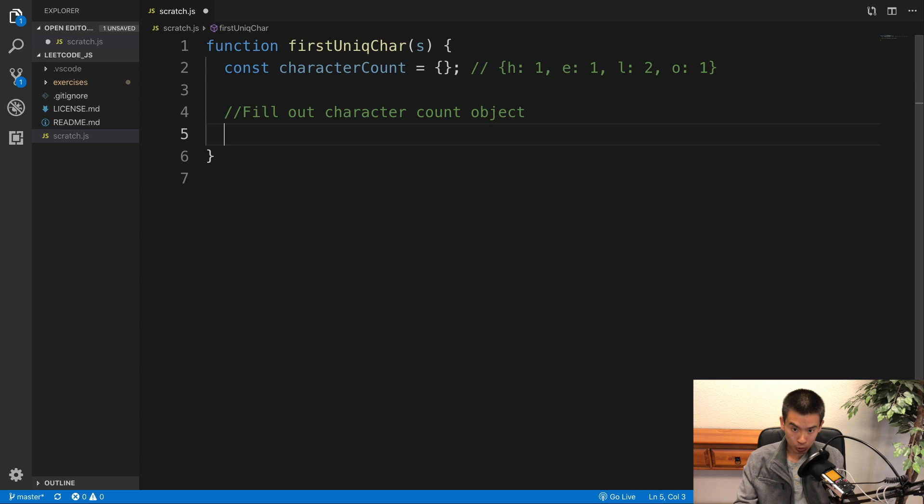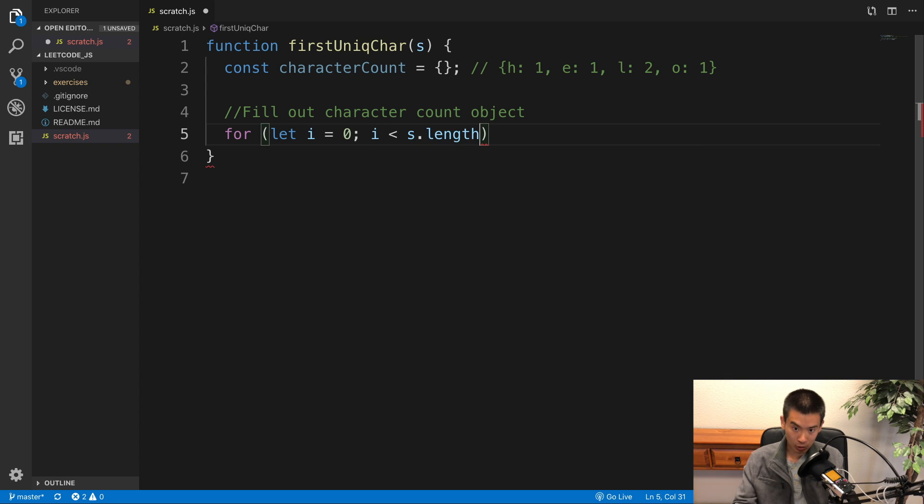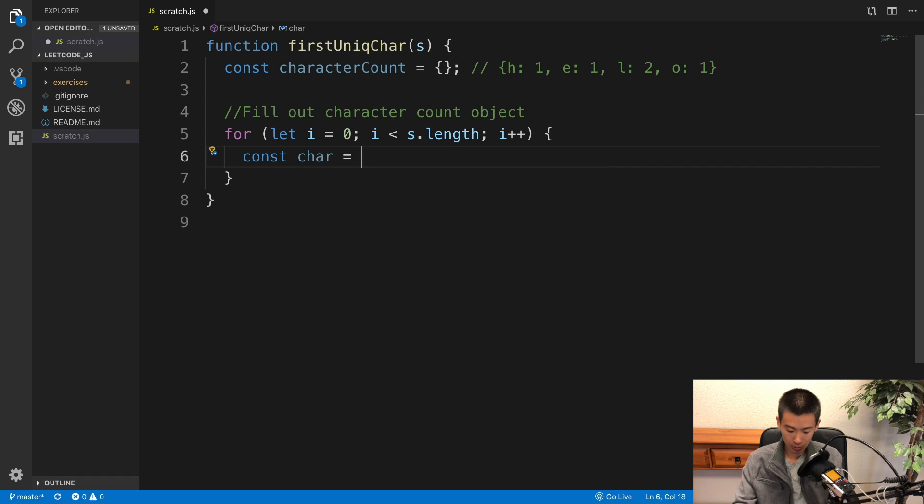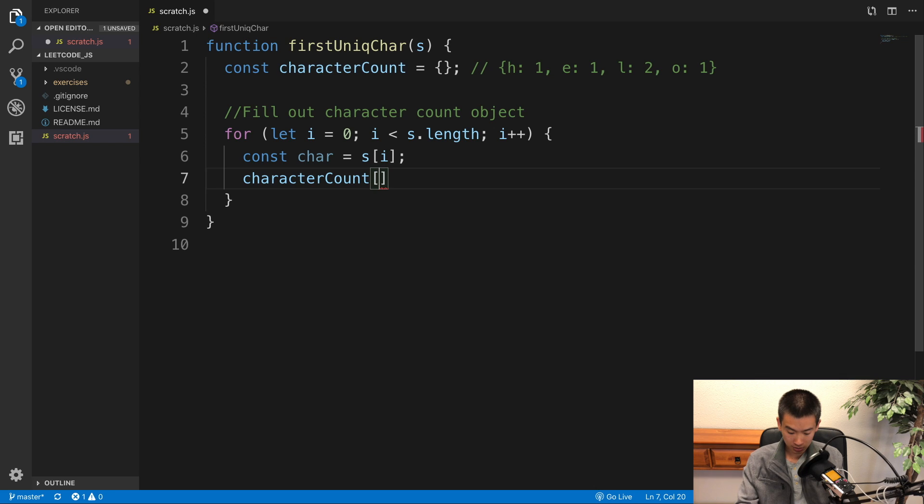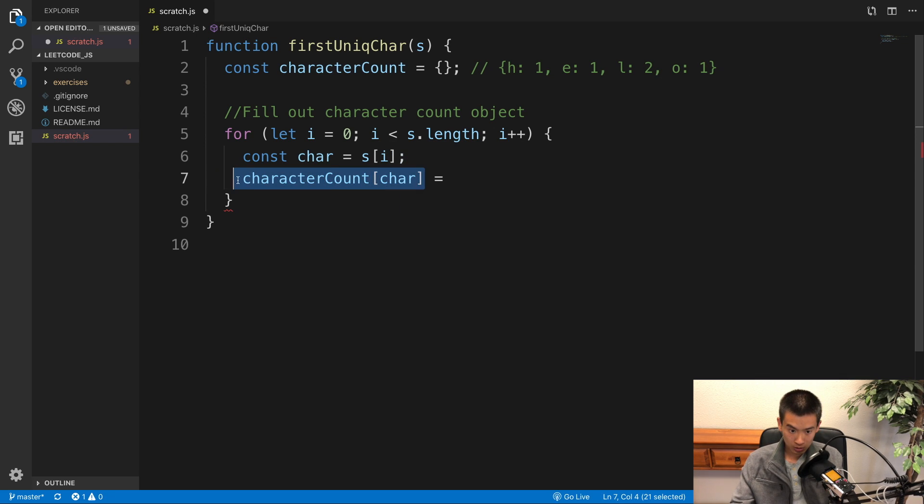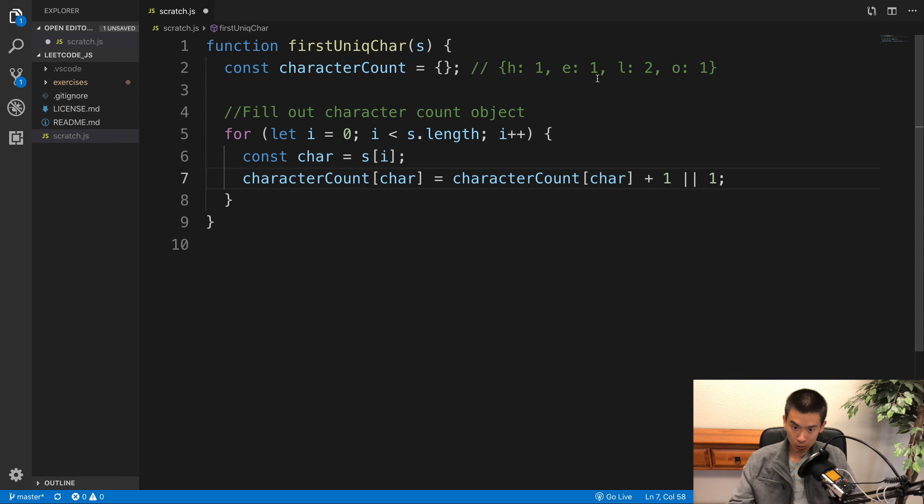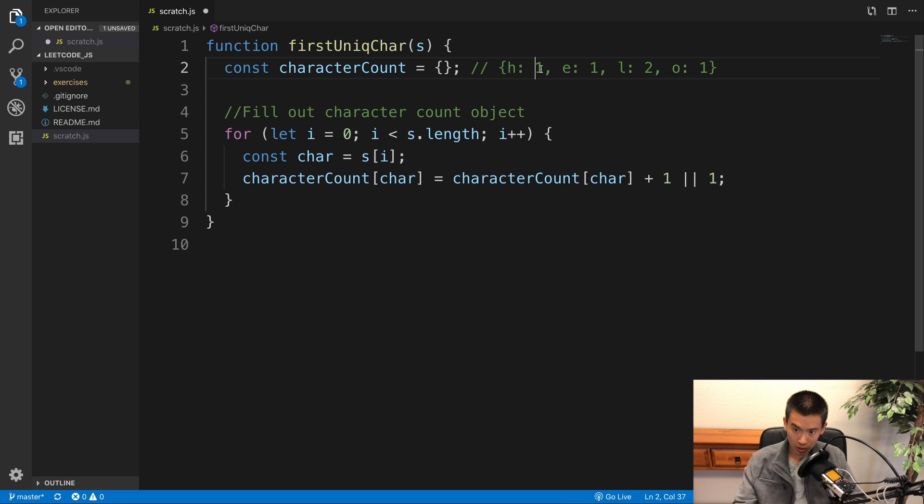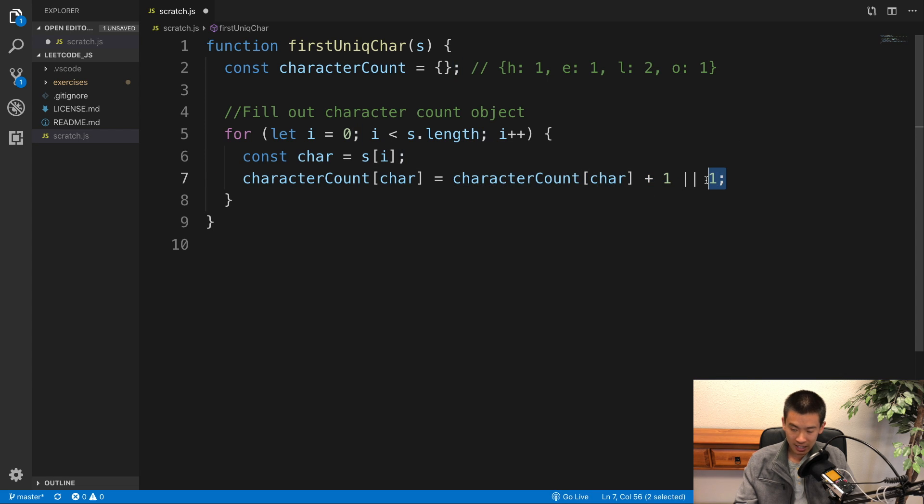I'm going to loop through the input string to fill it out. For let i equals 0, i is less than s.length, i++. And to make my code easier to read, I'll say const char equals s at index i. I'll say characterCount at key char is going to be equal to the previous number plus 1 or 1. So we're filling out this character count object. If that character has been encountered before, this will be truthy and we're going to increase that count by 1. But if that key doesn't exist yet, then we're going to set it to 1 because that's the first time we've encountered that letter.